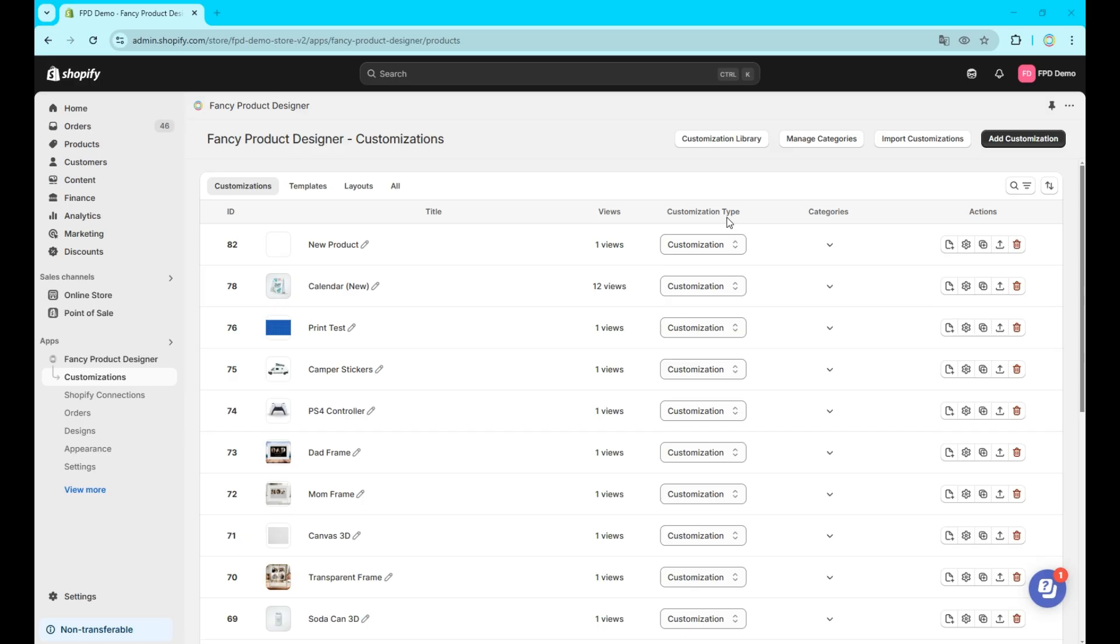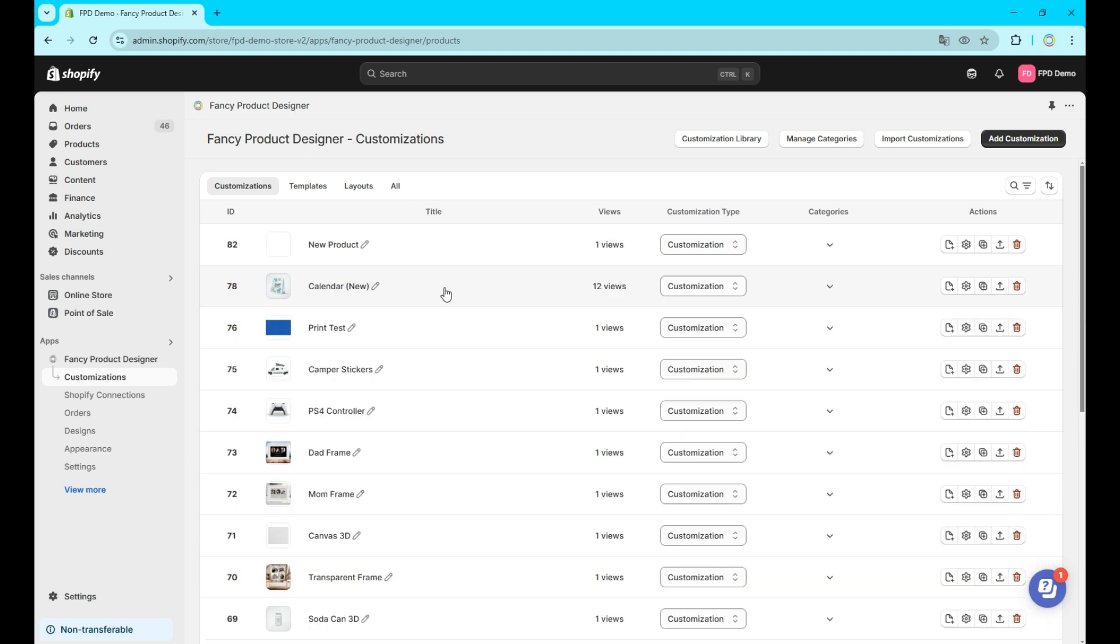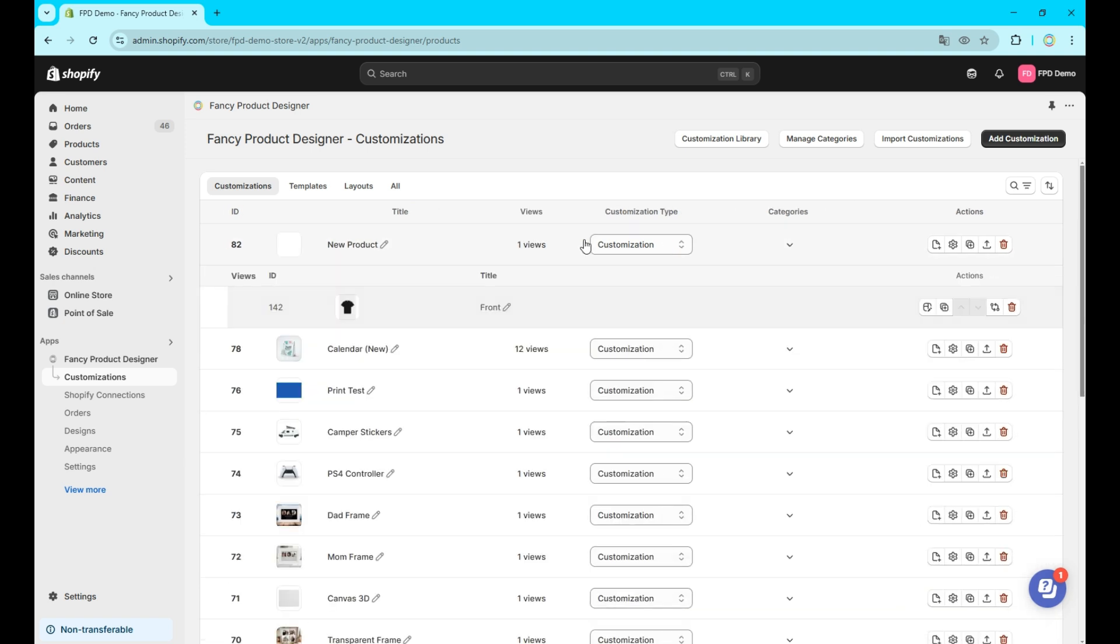Now, let's look into the customization types. There are three different types you can use. Let's break them down. 1. Customizations. This is the standard type. Customizations include all views and details that will appear in the designer in your store. They are the part your customers will interact with in your store frontend.